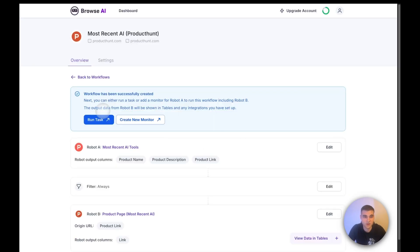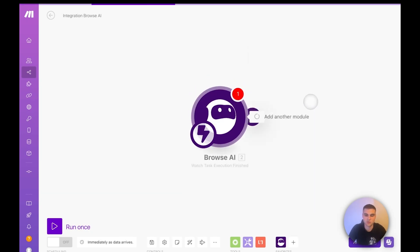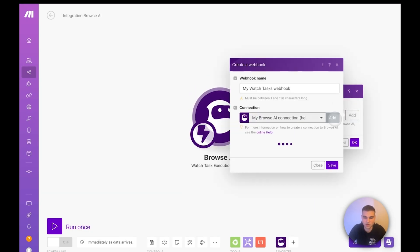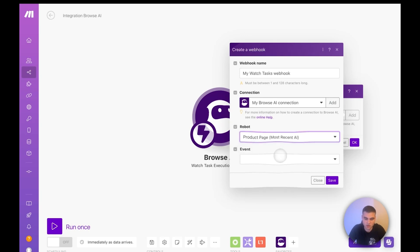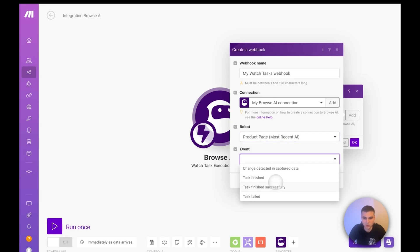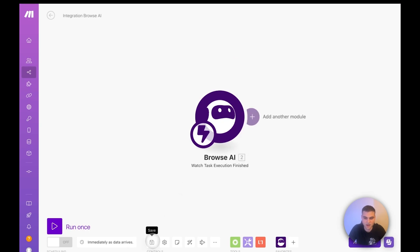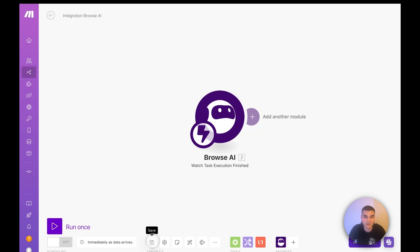Once you scrape all of those, you're just going to end up switching that over to monitoring. Then you would change to one of these options. But right now for testing, we'll do always, save and enable workflow and great. So now that this is on, let's go over to Make though. In Make, create a new scenario, select Browse AI, and we're going to do watch task execution finished, add a web hook here, add your connection. And the robot that we'll select is that second one, the product page. And we'll do when a task finished successfully. We'll save for us. Okay.